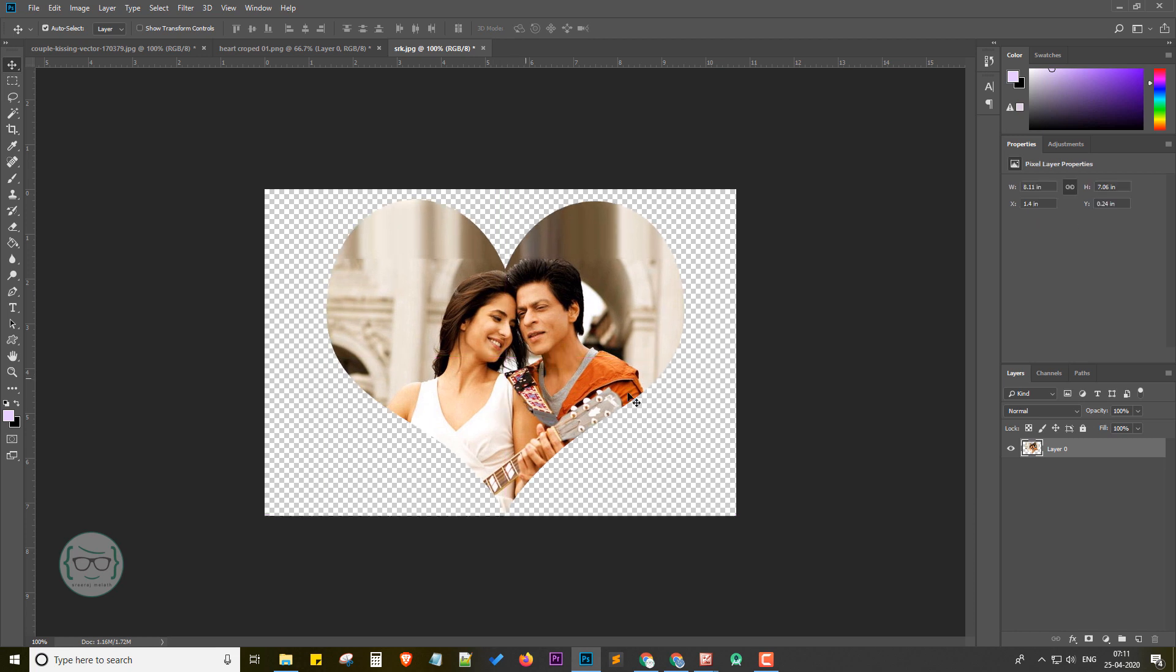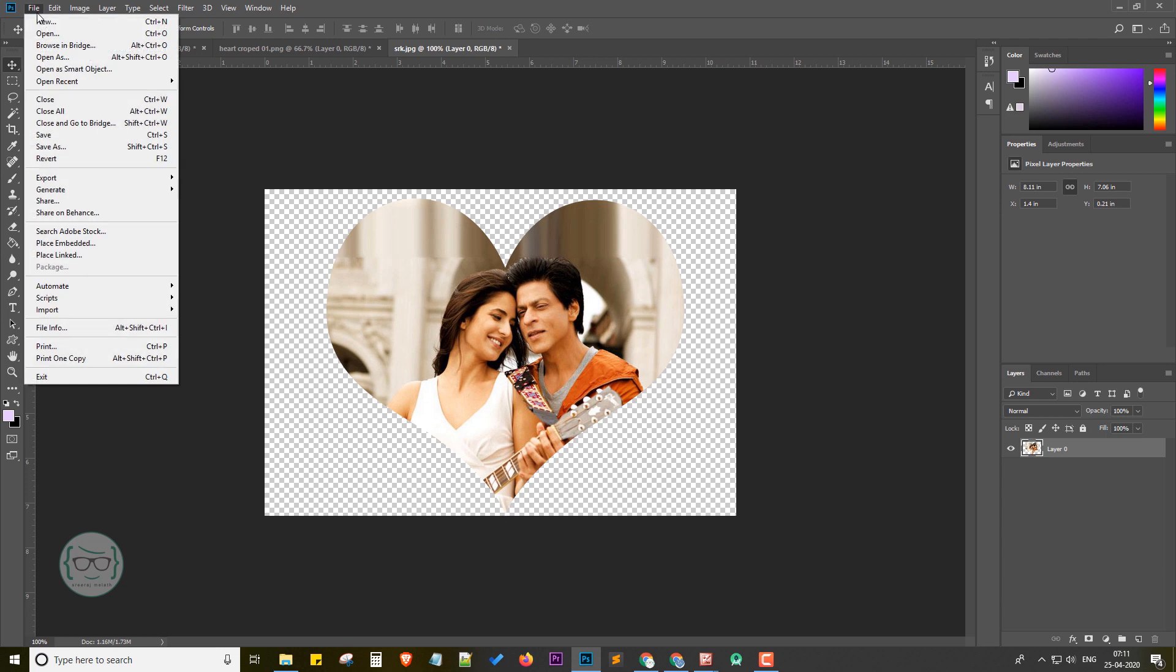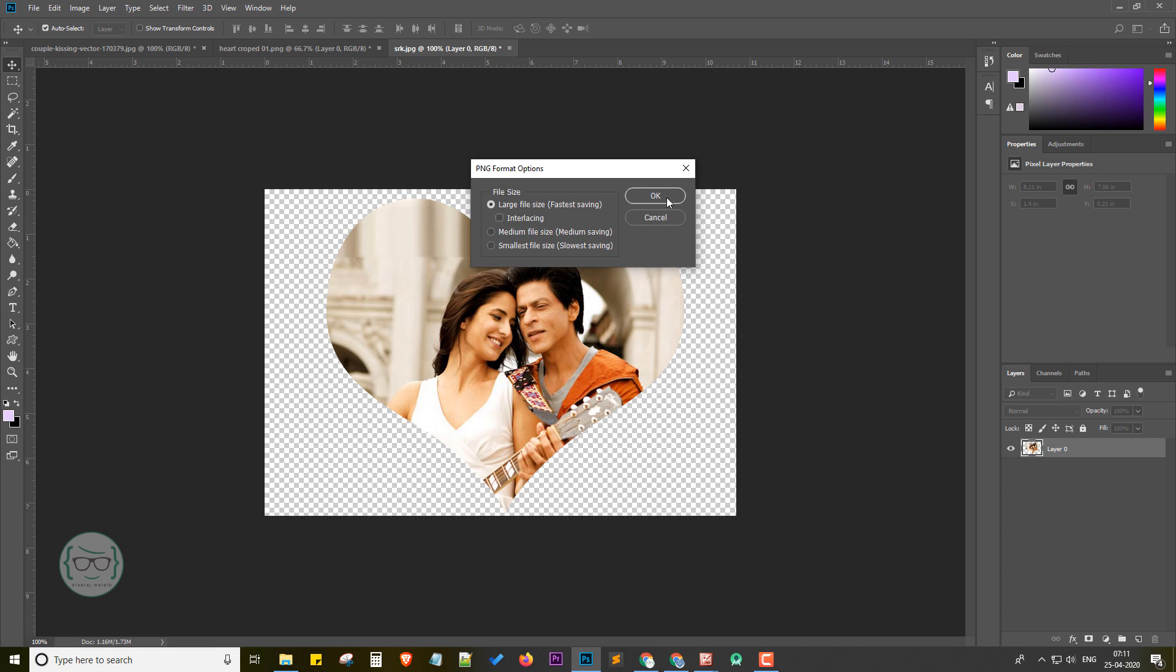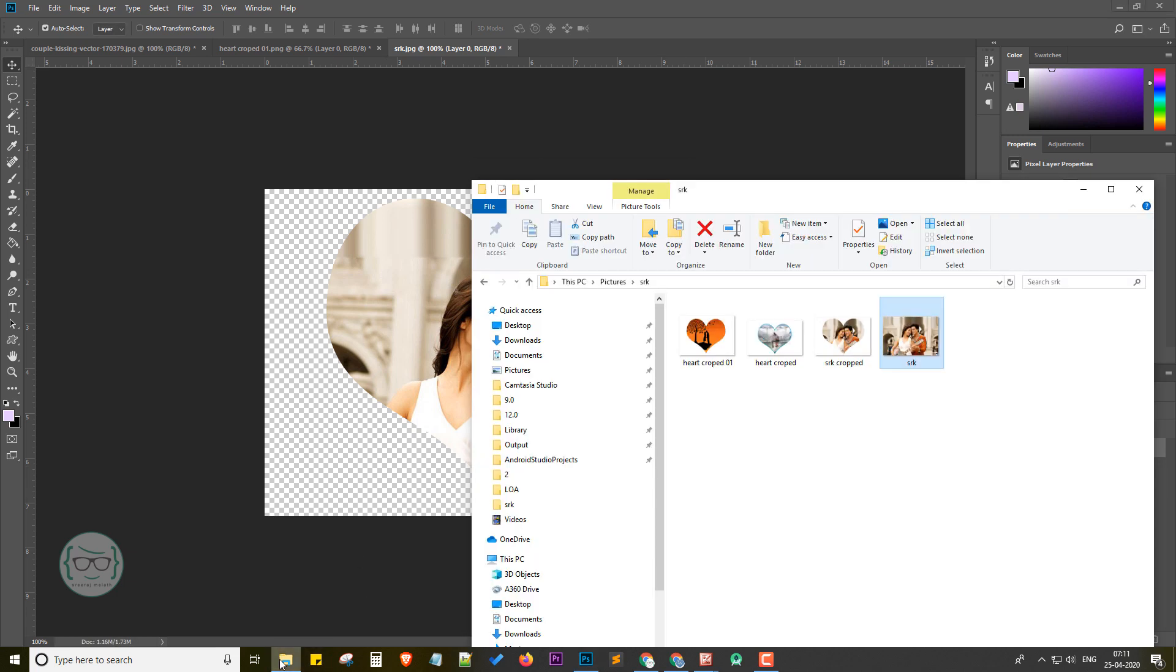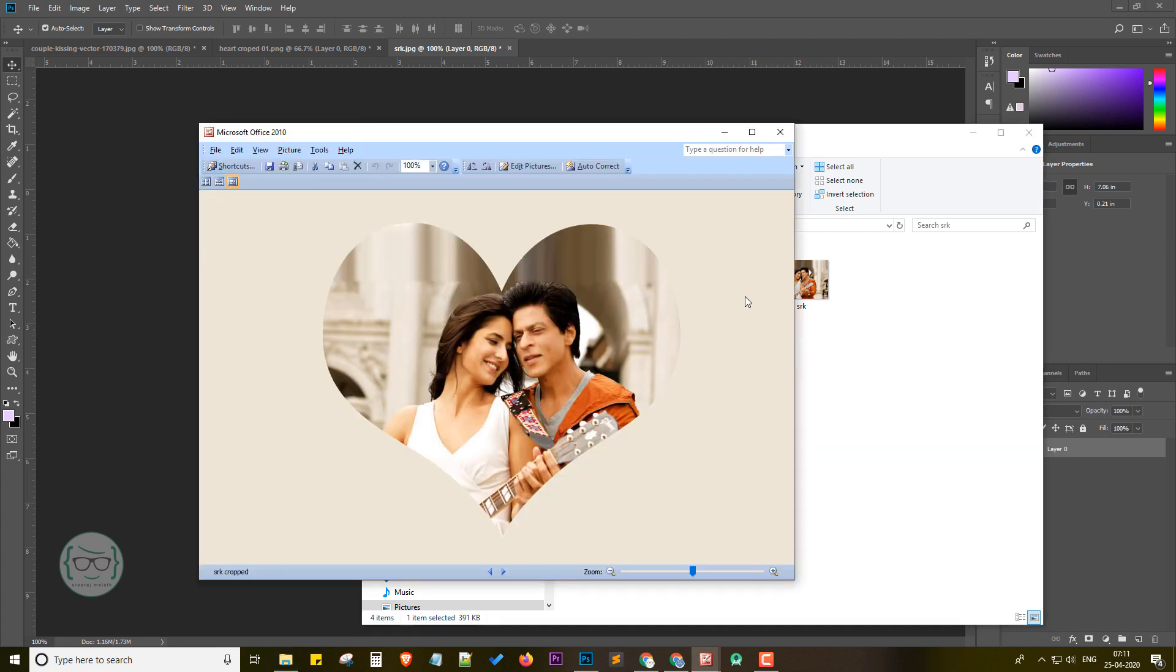Next, we can save the heart cropped image. Go to File menu, click on Save As. Select file type as PNG image file, give a name, and save it. Now we can check in the folder. Here it is, the heart cropped image we created just now.